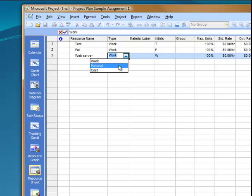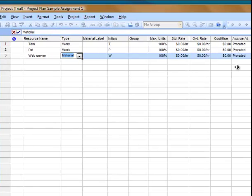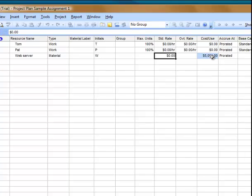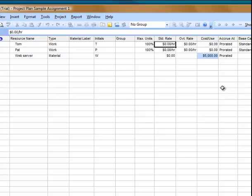but I know that the web server is going to be a material. And I want to enter a cost for the web server, $5,000. We're going to enter some rates for the team members. Let's say that Tom is $40 an hour, and Pat is $60 an hour.